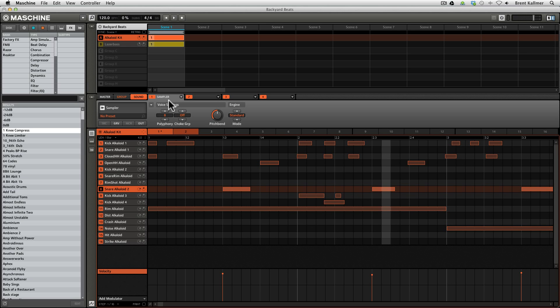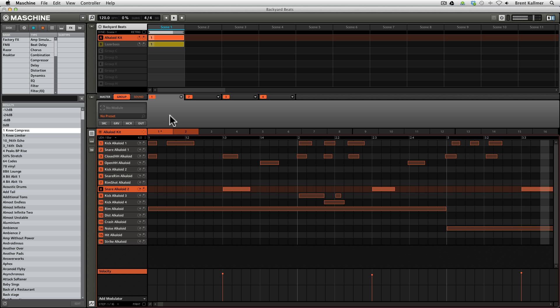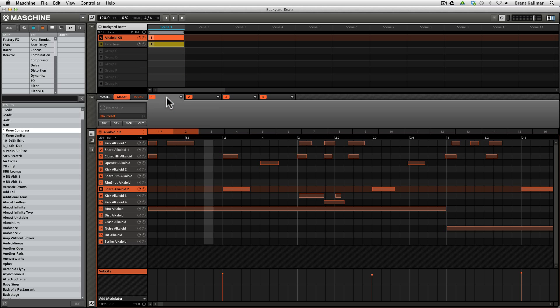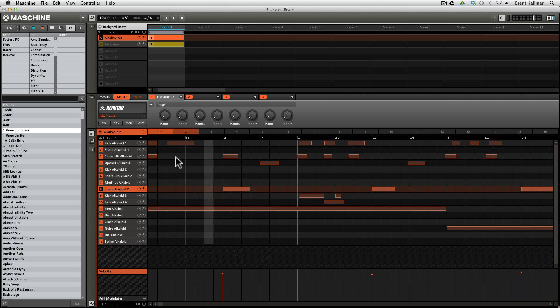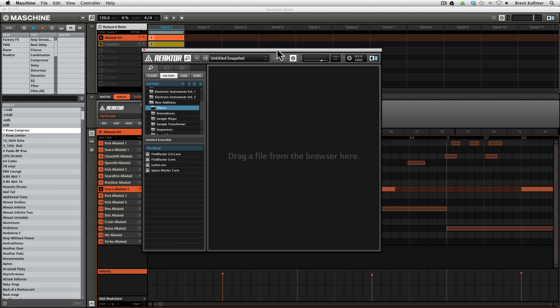Okay, now it's time to go a little farther out there. What we're going to do here is apply an effect over an entire group. Recall that what we've done so far is we've applied a delay to an individual snare sound. And now we're going to apply an effect over this entire drum group. So to do that, we will move from the sound tab to the group tab. And now that I have my alkaloid kick group selected, anything that I put in any of these tabs here will apply over the entire group. So what I'm going to do is load Reactor by clicking on this downward facing triangle. I'm going to go plugins and Reactor5FXVST. And that will load an empty instance of Reactor.